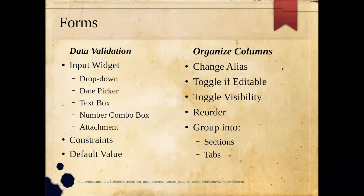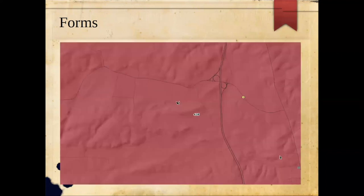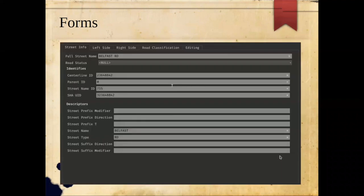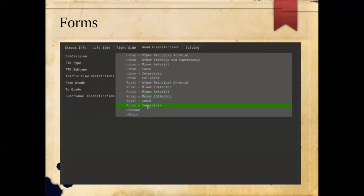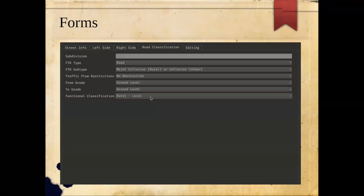You can also organize columns within the form — changing aliases, toggling whether they're editable or visible, reordering them, and grouping them into sections and tabs. In the example shown, we have road data from Baltimore County with a series of tabs across the top. A drop-down gives a list of values, and the small white X next to text values allows you to null out the field, which helps avoid empty strings that can be data validation issues.